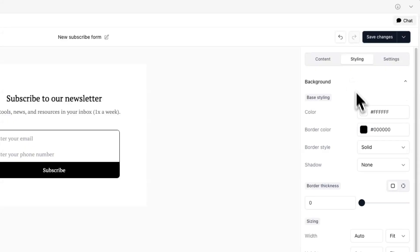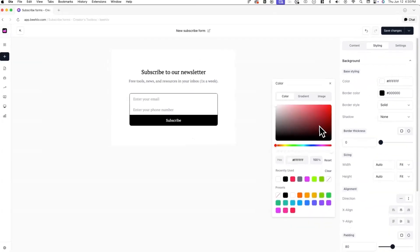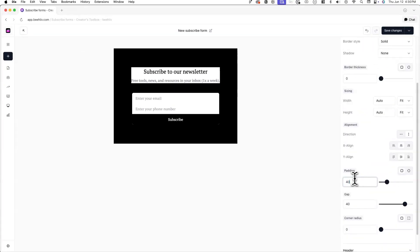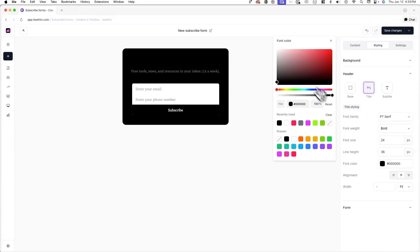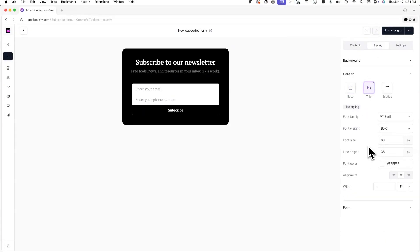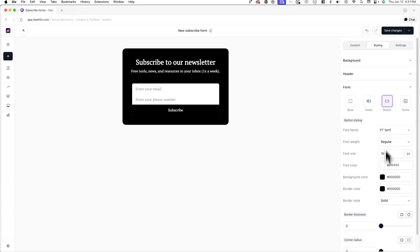For each of these elements, you'll be able to change their styles, which includes their colors and fonts, but also their borders, heights, width, alignment, padding, and corner radius.